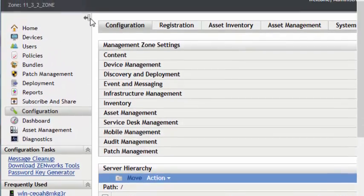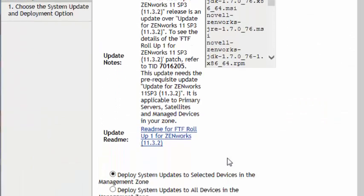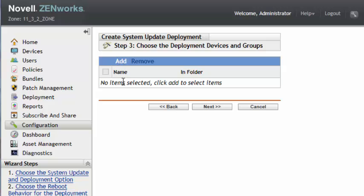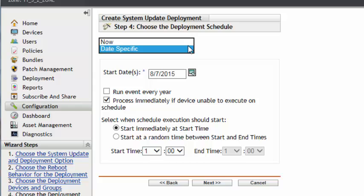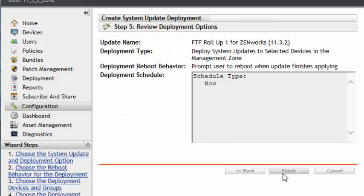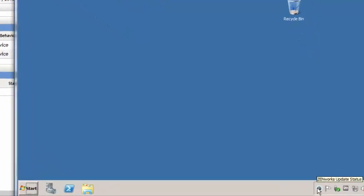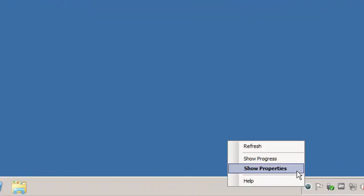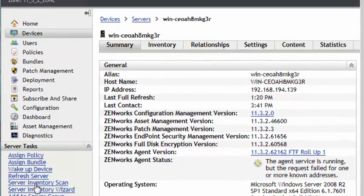Now we can deploy the FRU1. First, authorize it. Then we will deploy to devices again, using the same steps we used before for this primary server. We will wait for the device to receive this update. We will go ahead and select OK to reboot. We can see that it has received the latest update, FRU1. And if we go over to the device in ZCC, since it has refreshed, it also has reported in as the same.